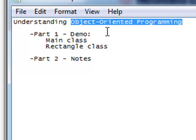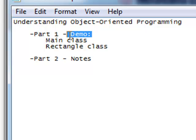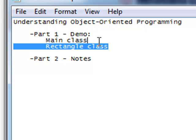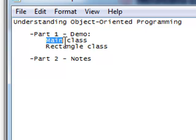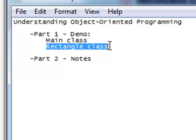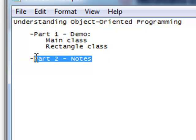We're going to do this in two steps. The first part is going to be a demo. We're going to create a demonstration where we use two classes together at the same time — one's going to be the main class, and the other's going to be the rectangle class. And then we're going to jump into the notes, which will be the next video after this one, that will back up and explain further what object-oriented programming is.